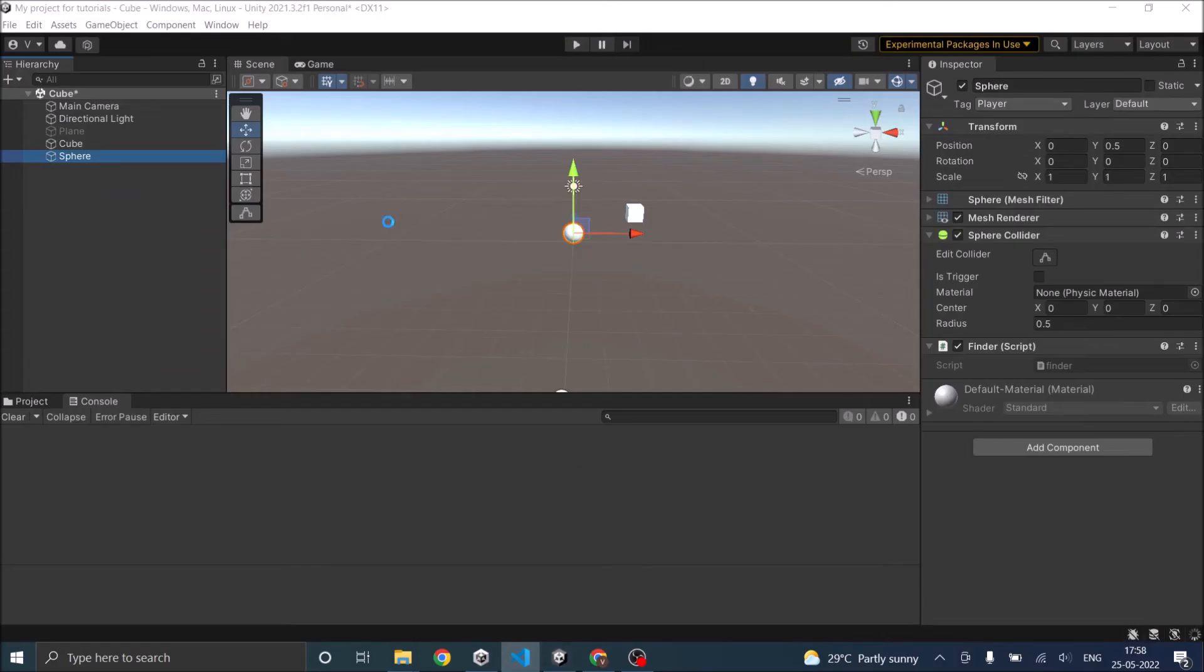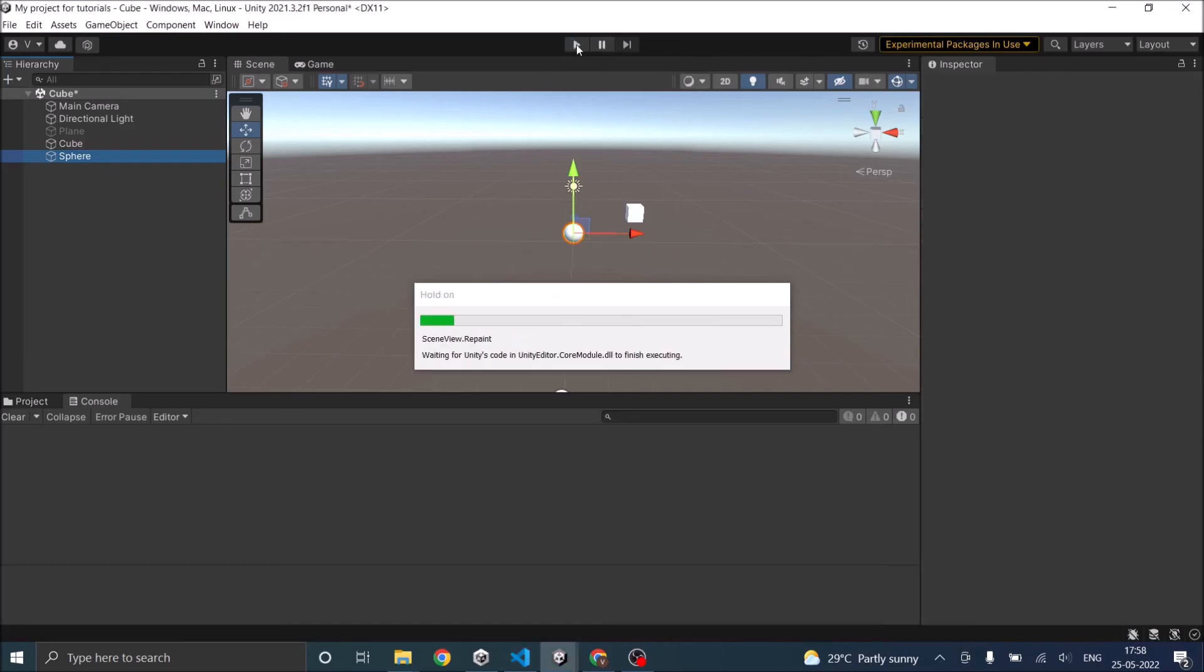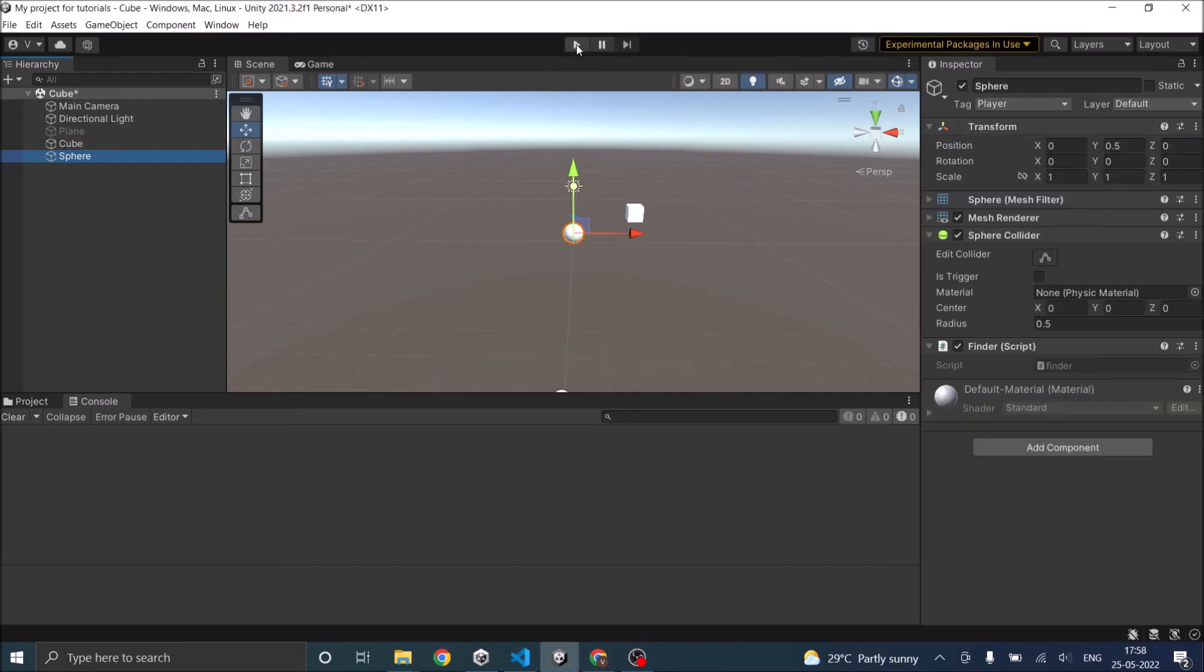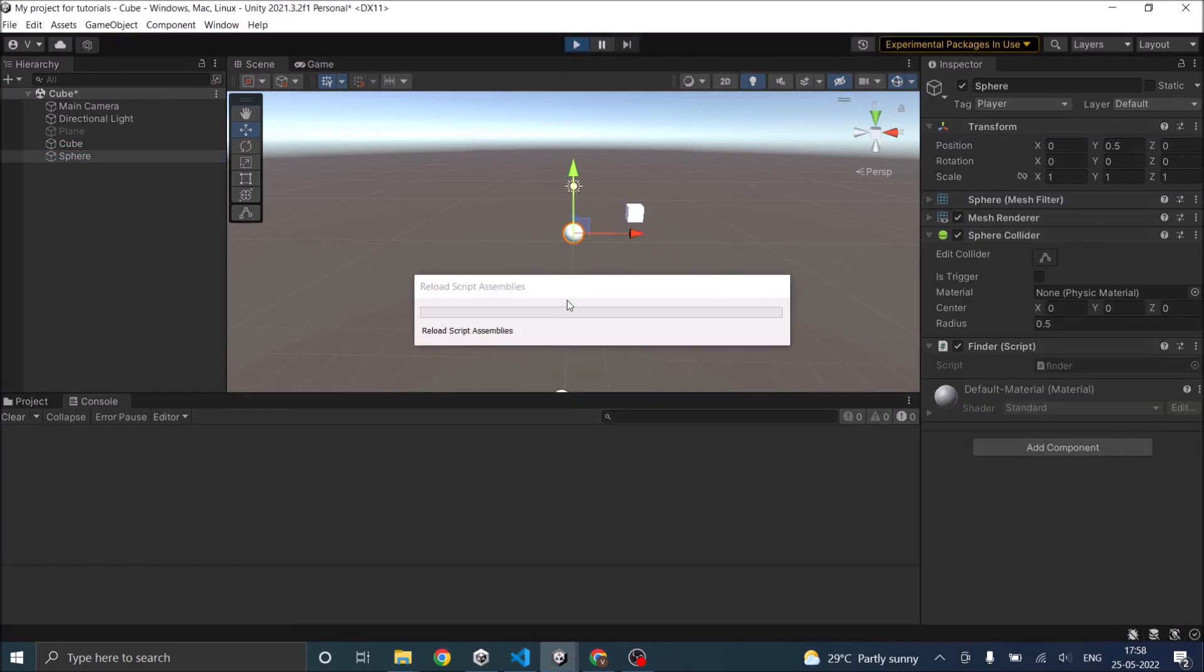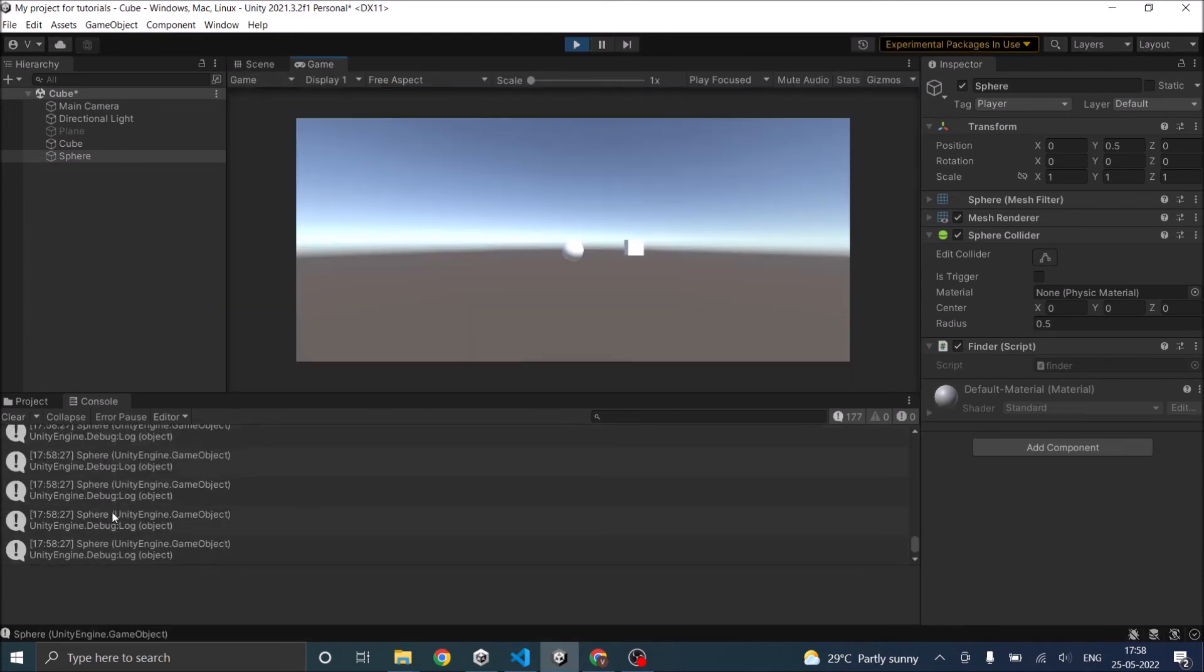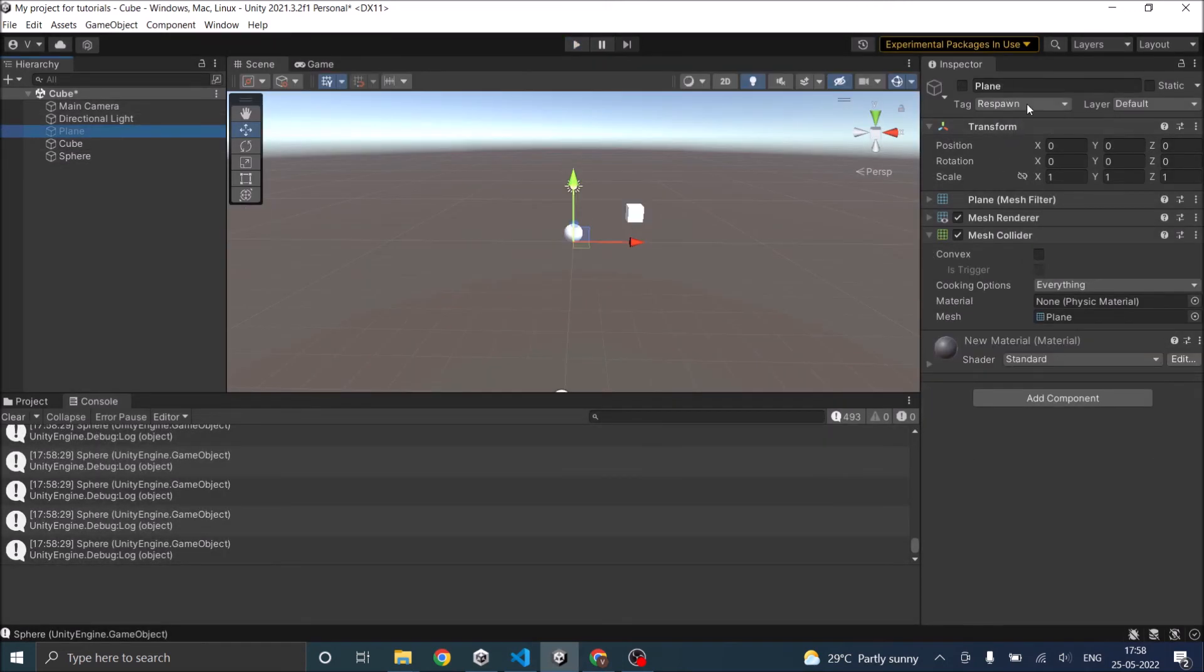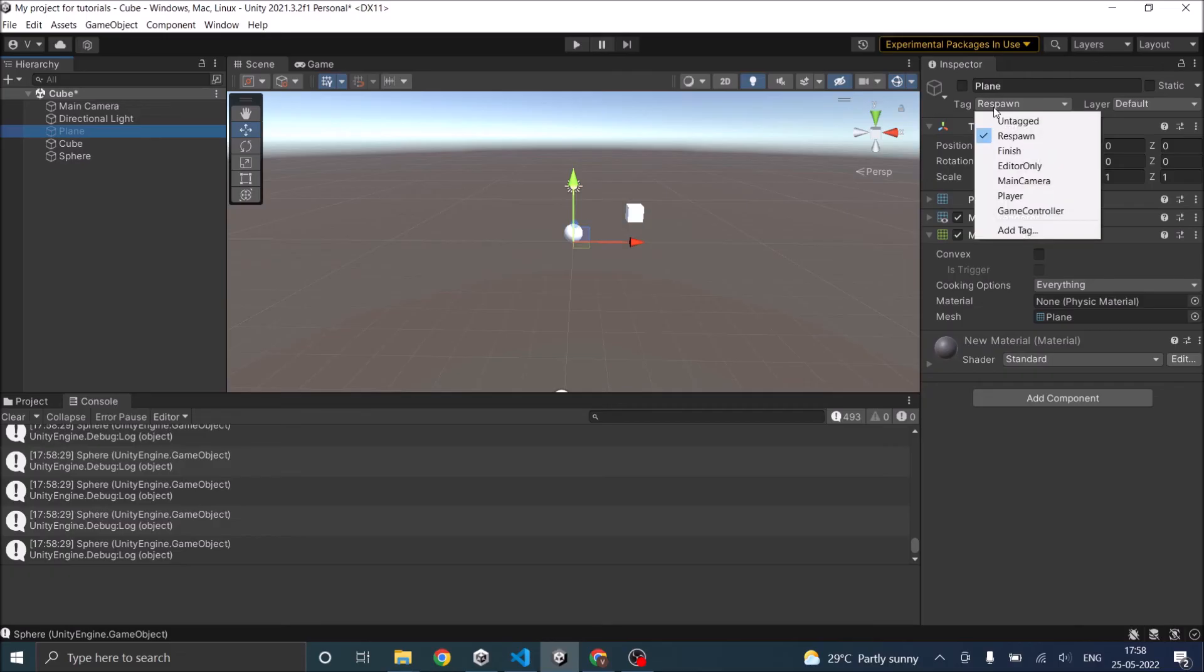Go back to Unity, and we play the game. We are getting the sphere game object. Let's try that with our inactive respawn also.